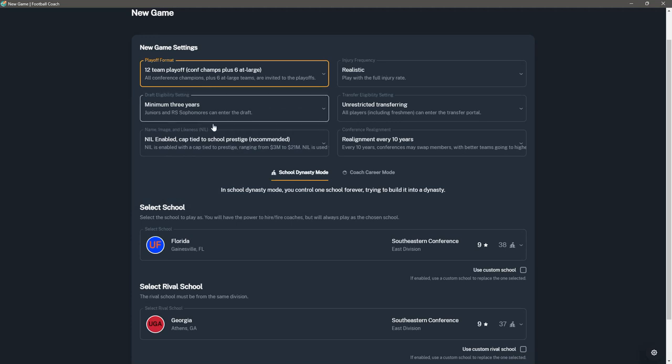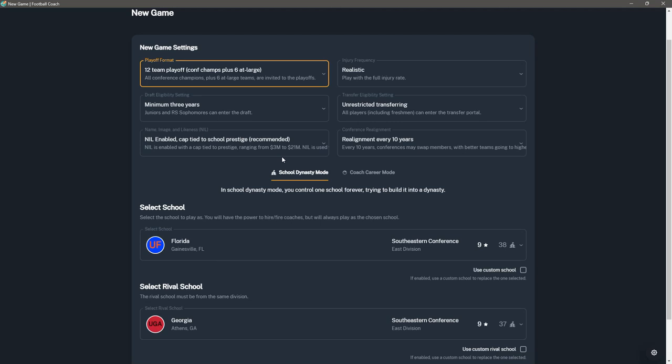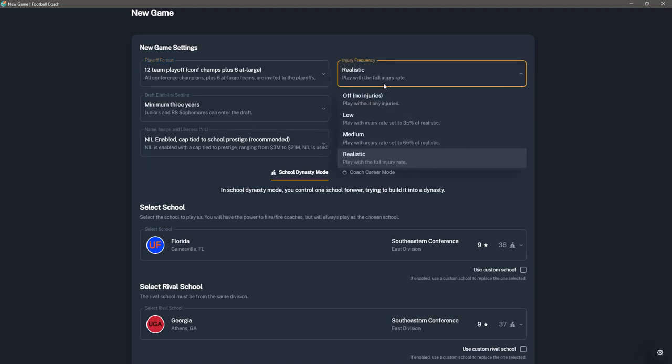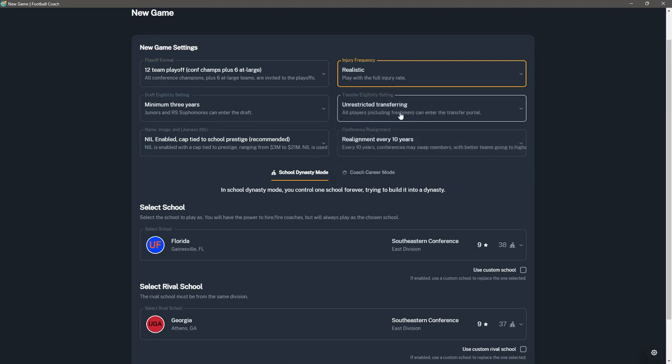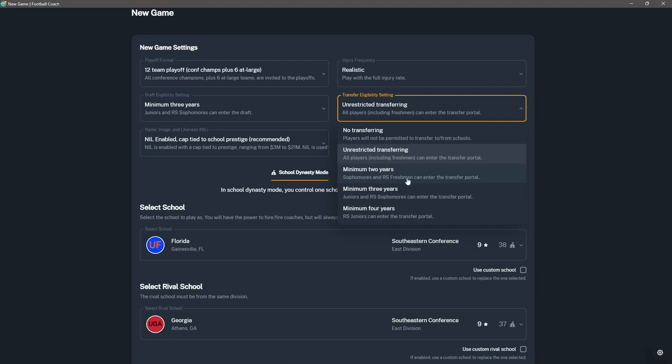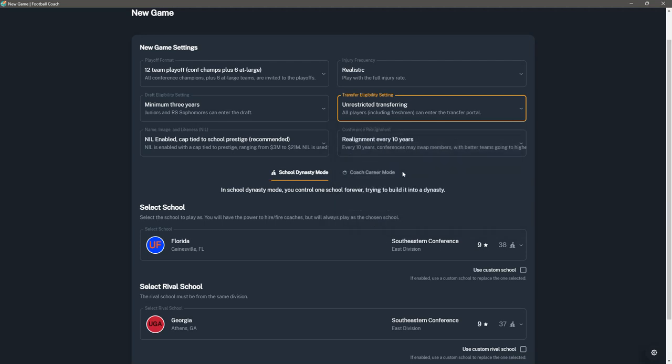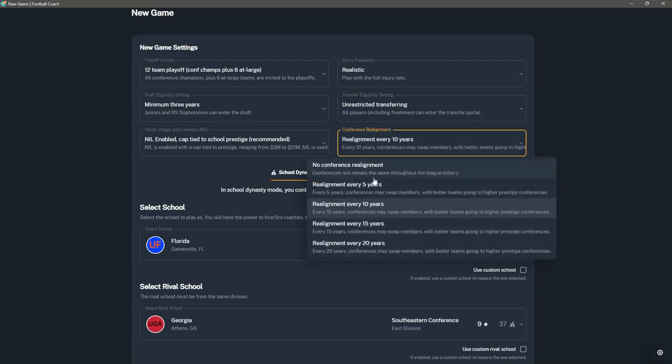You can determine when players become draft eligible. Do you want NIL in here, which is recommended because it's realistic and it's a tool that you can use for recruiting. Realistic injury settings - you can have no injuries, low, medium, or realistic. Unrestricted transfer, if you want to have the transfer portal for everybody, or you can lock it down a little bit and say I only want second-year players to be able to do it, third-year players, et cetera. You can have conference realignment turned on and how often you want it to happen.